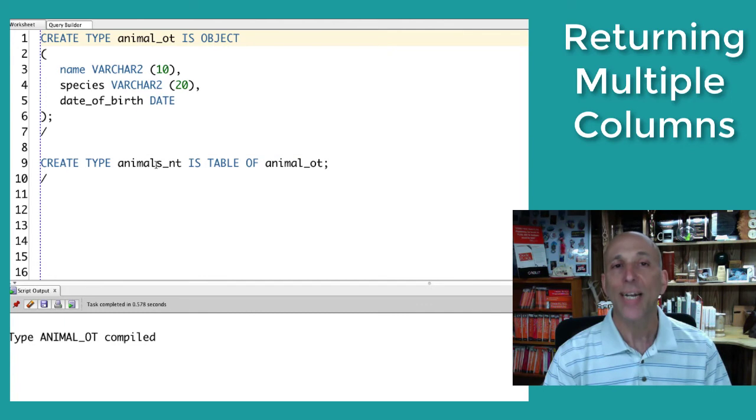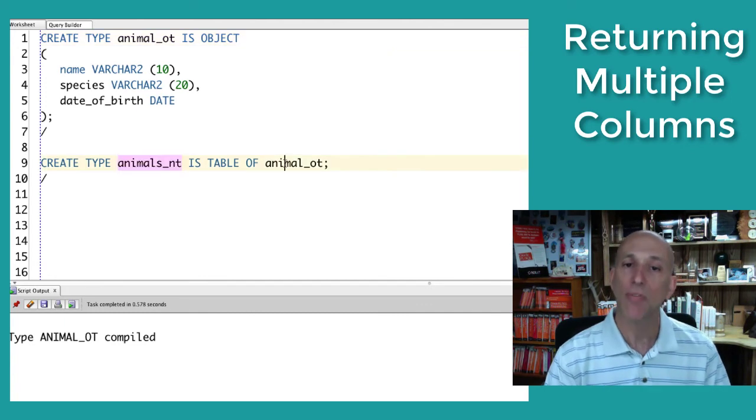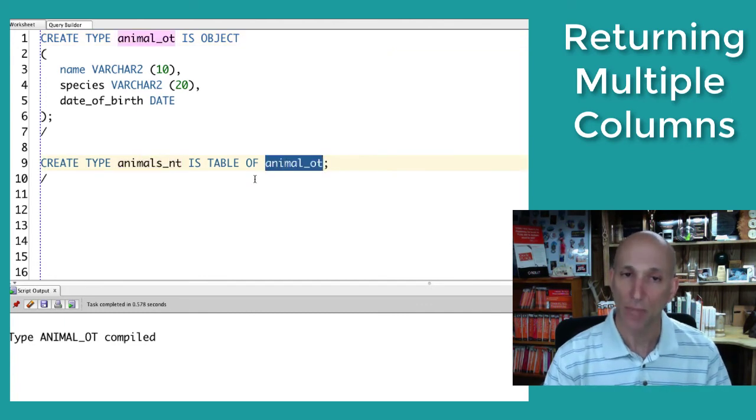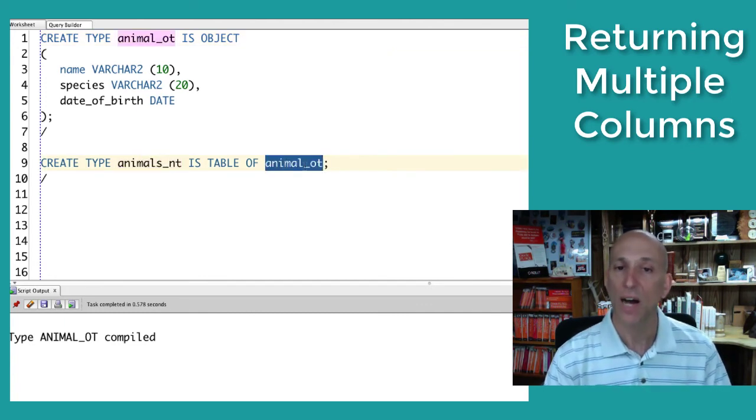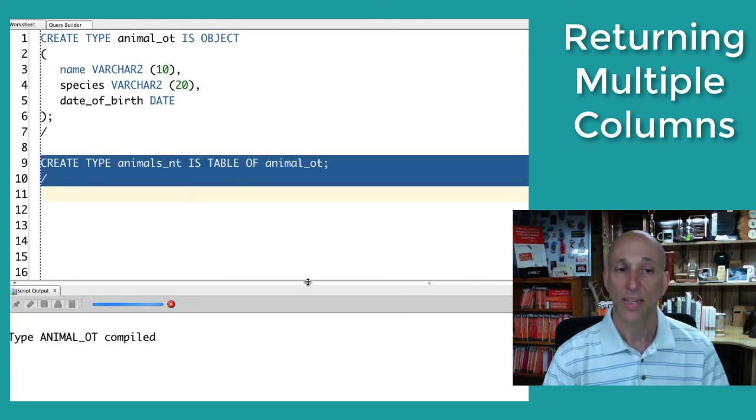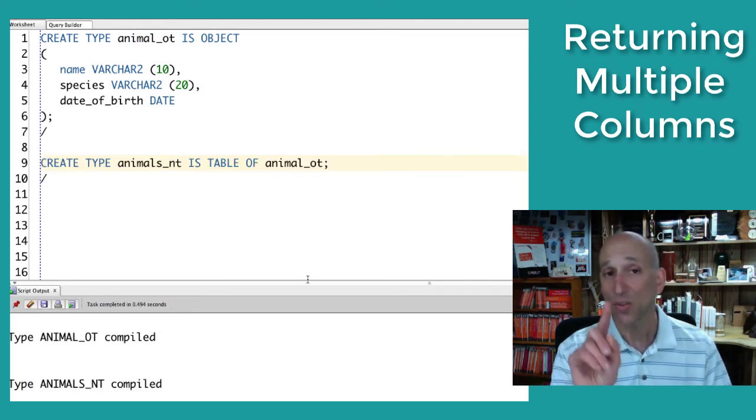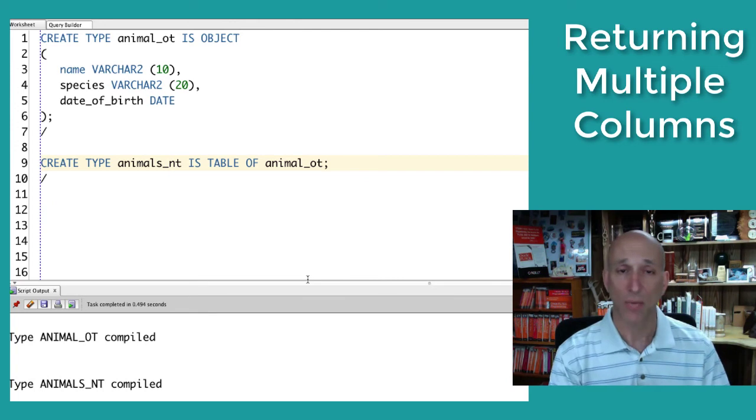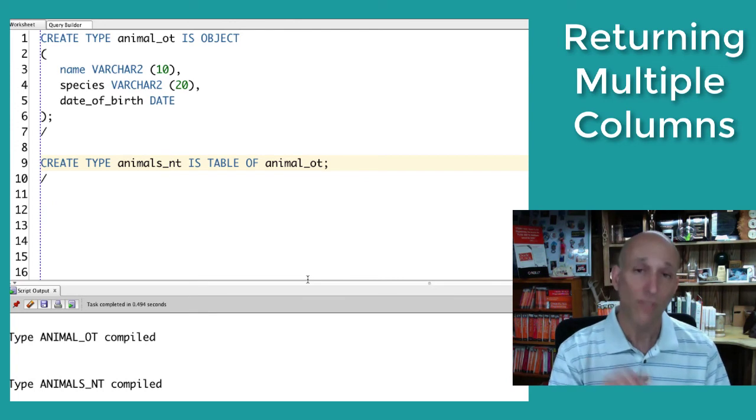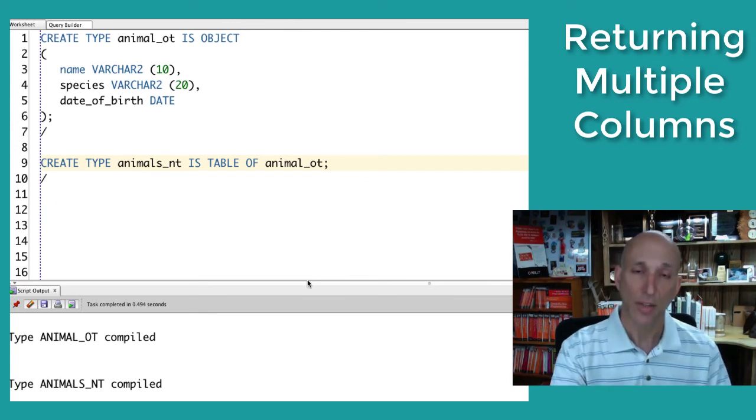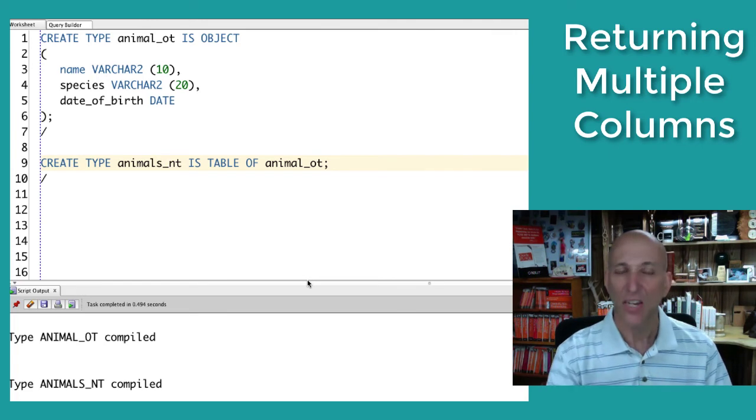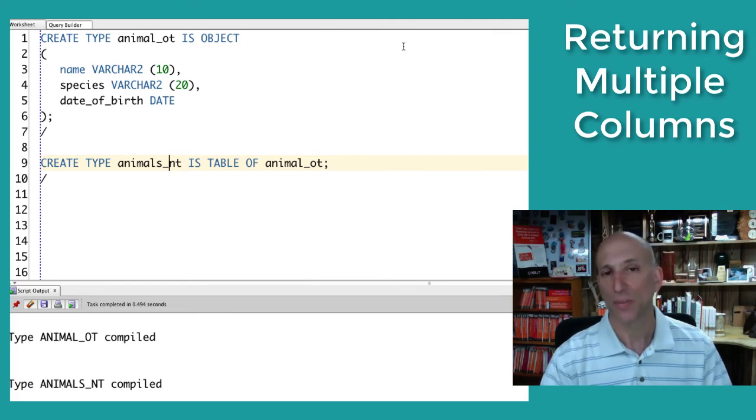I create a nested table on top of that object type, so a table of object types. And then I can use that nested table type, or a V array of that type, to return data through my table function. Let's take a look at the table function.